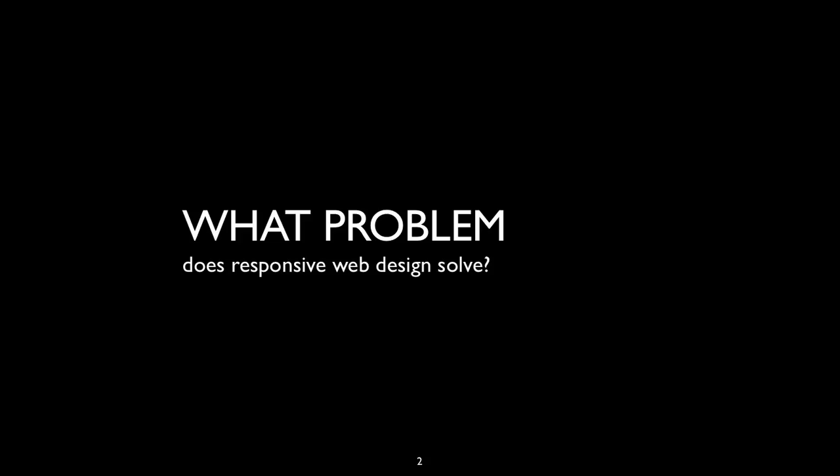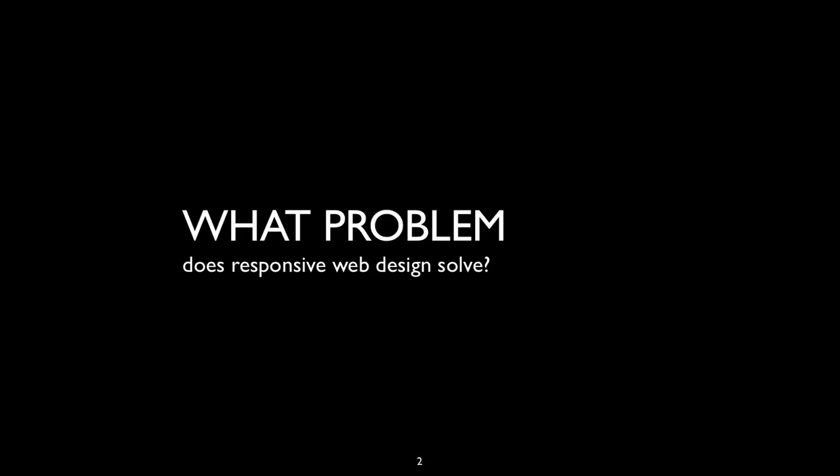I'd like to get started by talking about the problem that responsive web design solves. At its root, responsive web design is a reaction to a fracture that has emerged on the web, namely the m.site. In 2007, Apple released the first iPhone which promised and delivered a grown-up mobile web browsing experience — a modern smartphone browser that rendered HTML, CSS, and JavaScript just like the desktop.